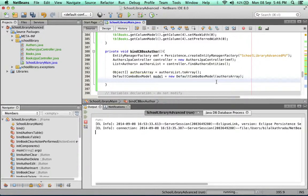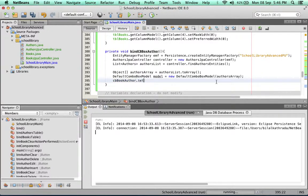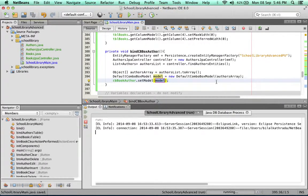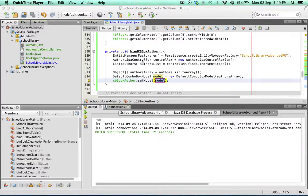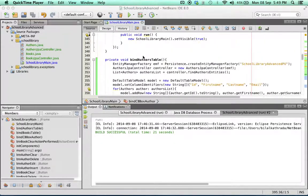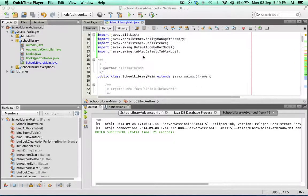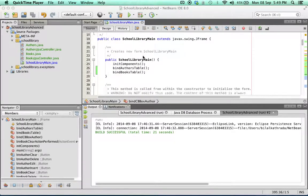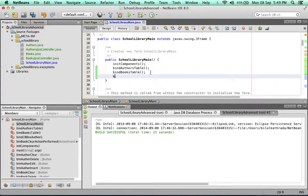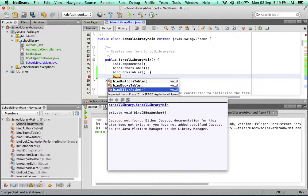There we go, that's much better. And then we're going to call the combo box cbBookAuthor.setModel with the model. Now the one last thing to do is call this method inside the constructor. So we're going to call bindCBBoxAuthor, save this and run it.